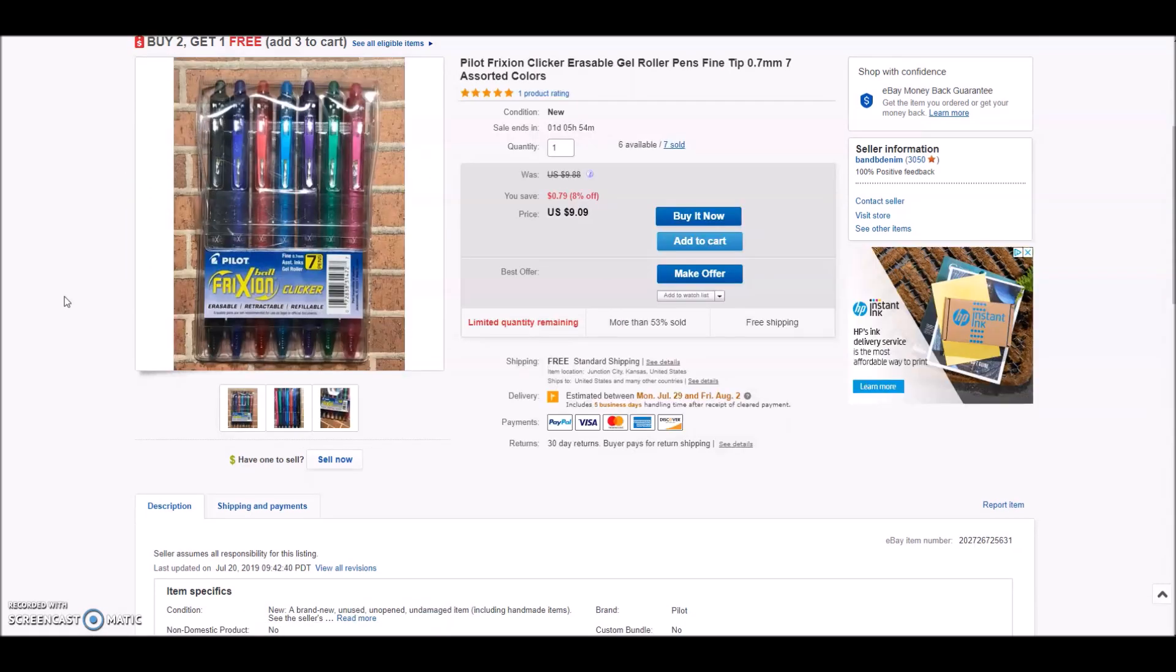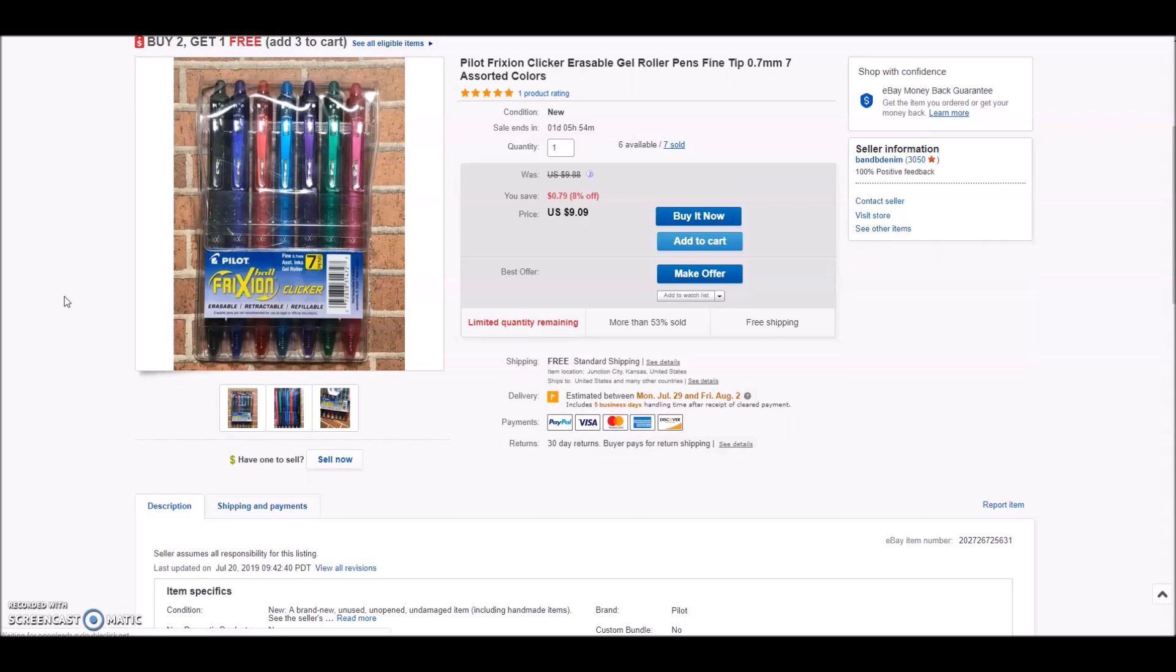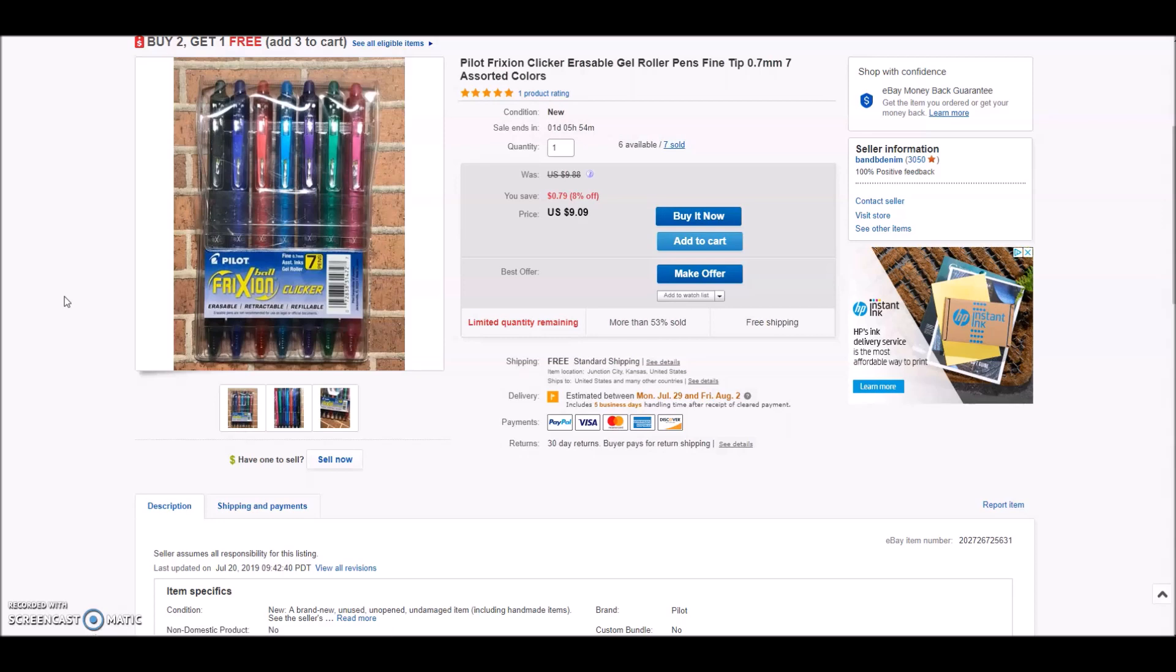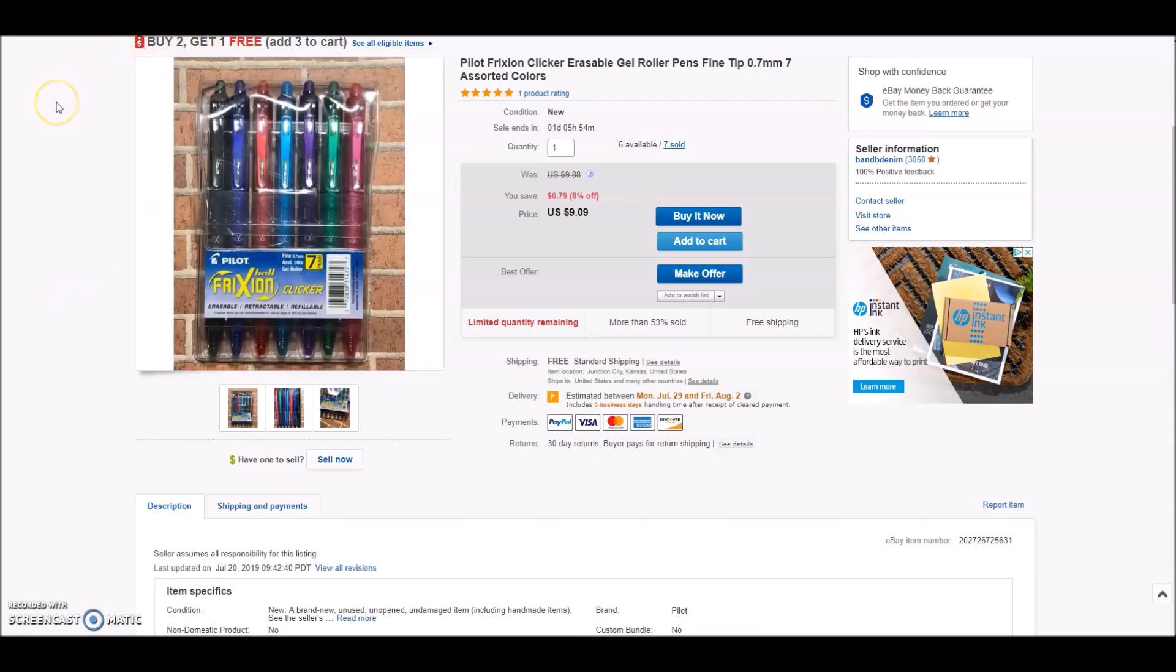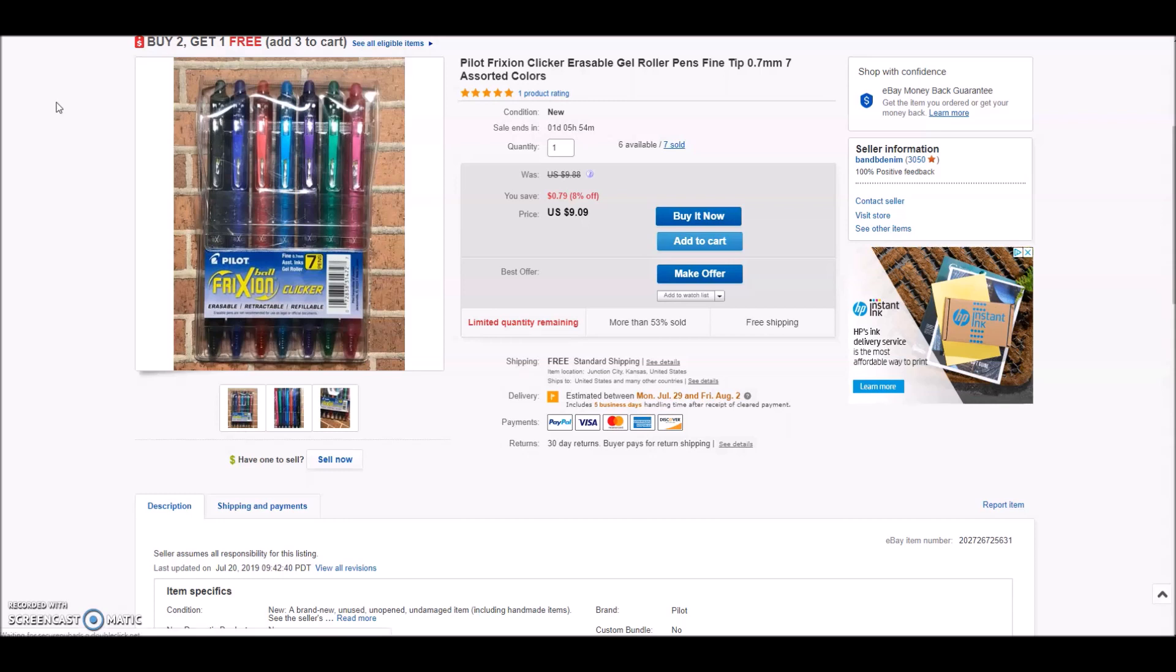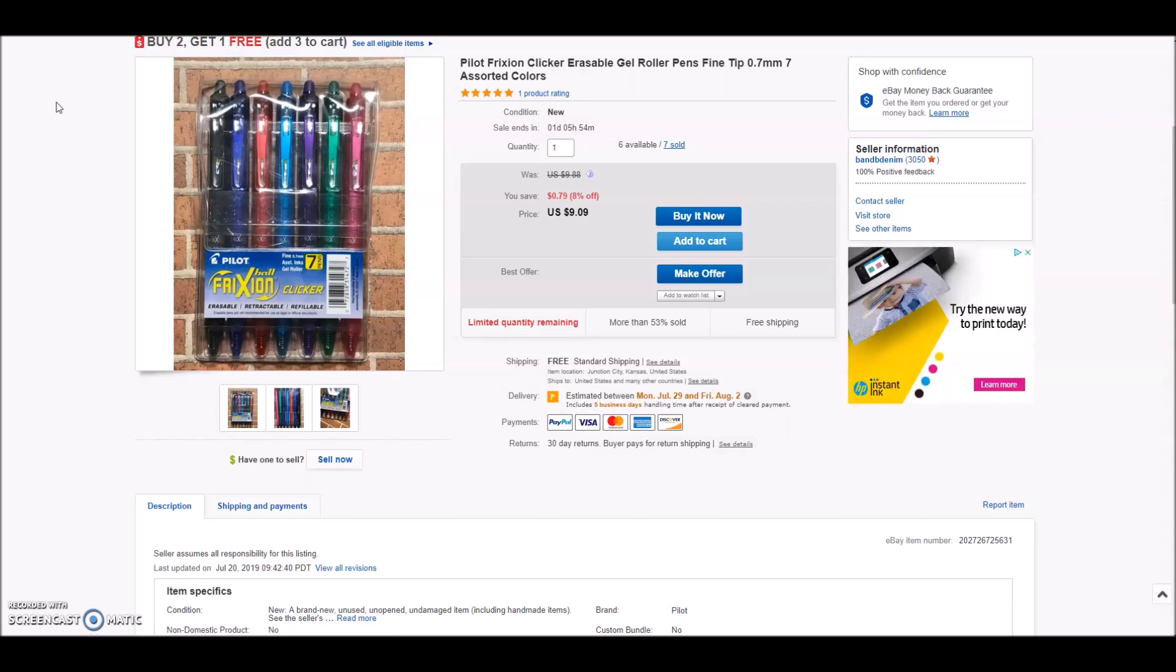Next up is a seven pack of the Pilot Frixion Clicker Erasable Gel Pens. Actually the same person bought three packs. They took advantage of my buy two get one free. I've been experimenting with promotions lately and I'm really enjoying the buy two get one free, especially on smaller items because I feel like it's an opportunity to really utilize the shipping cost. You can add multiple items and it doesn't increase the shipping at all but it increases your profit per transaction. I'm looking for more profits per transaction rather than moving multiple transactions.